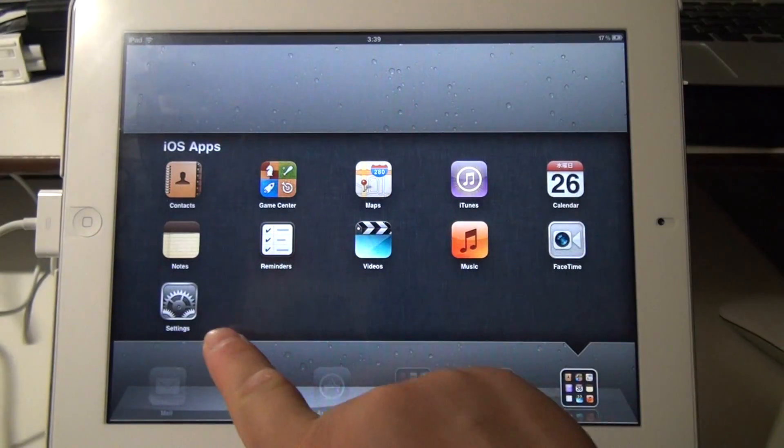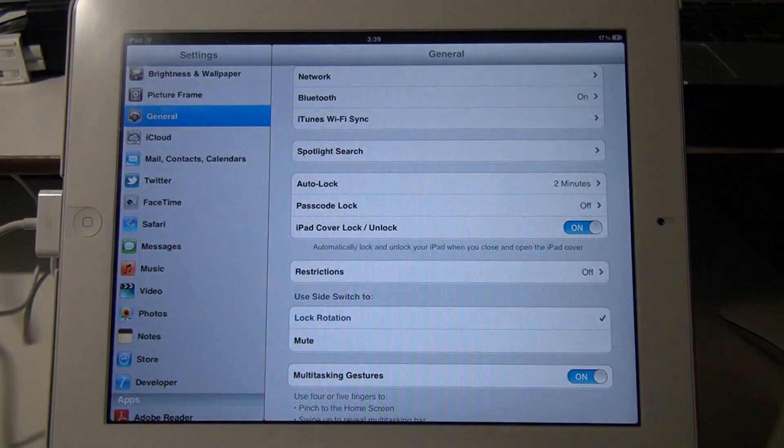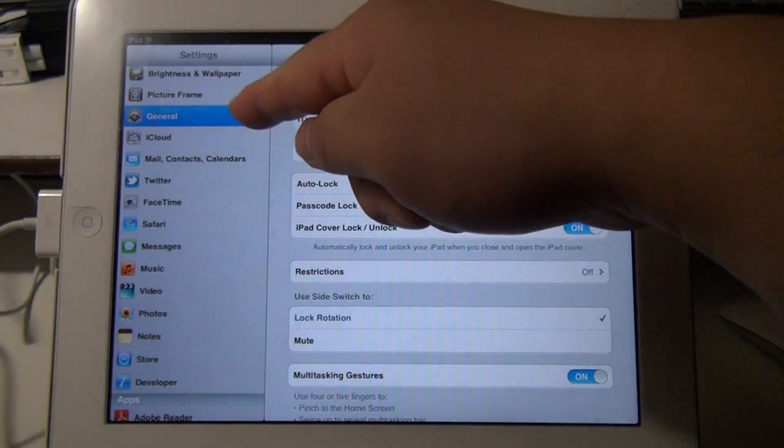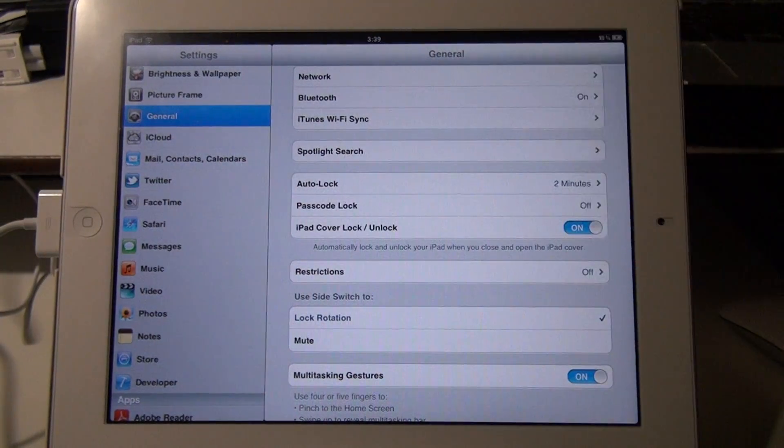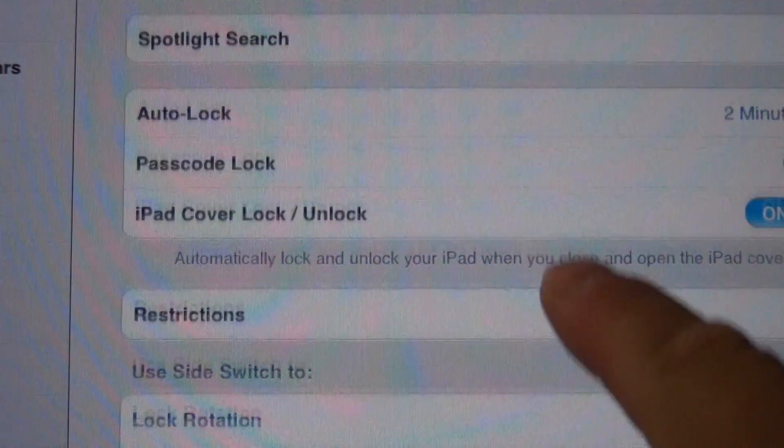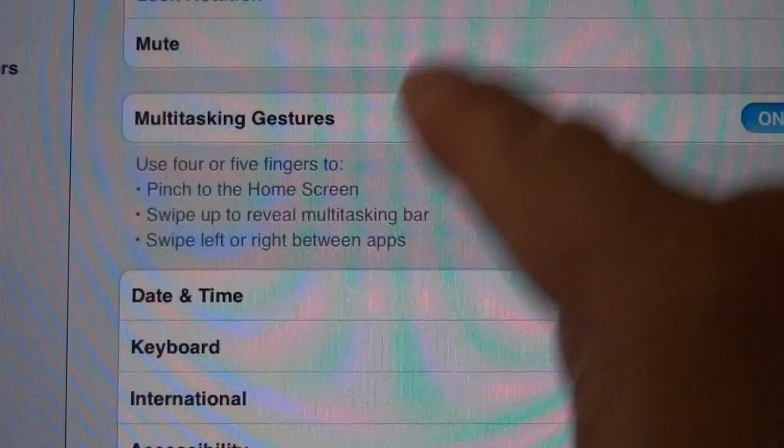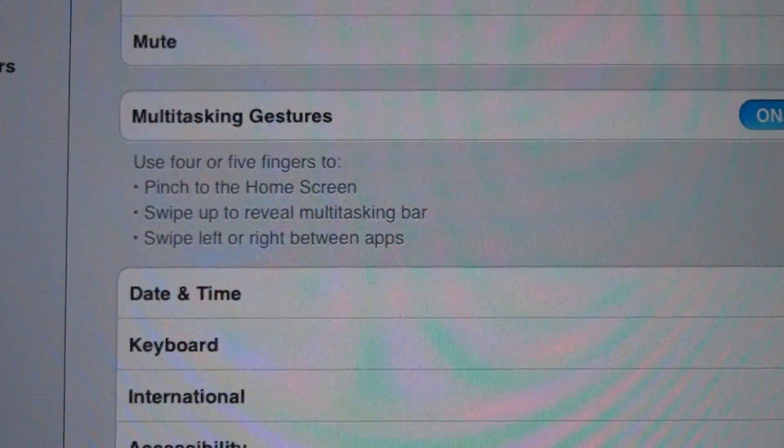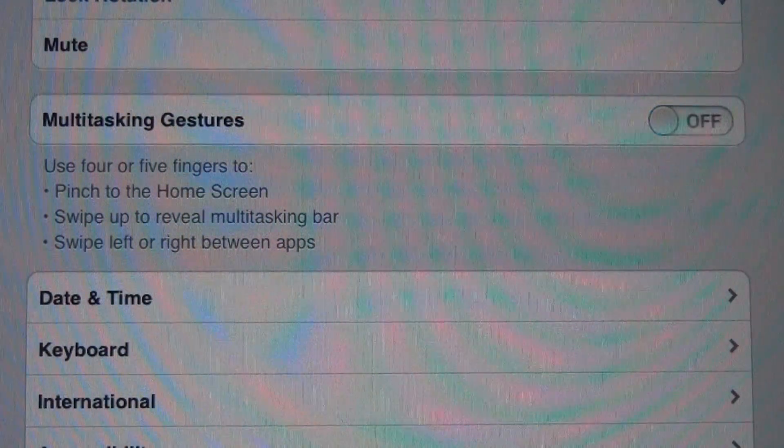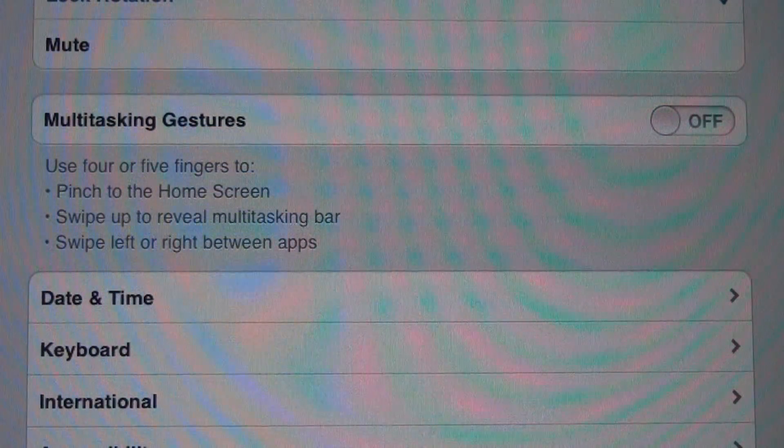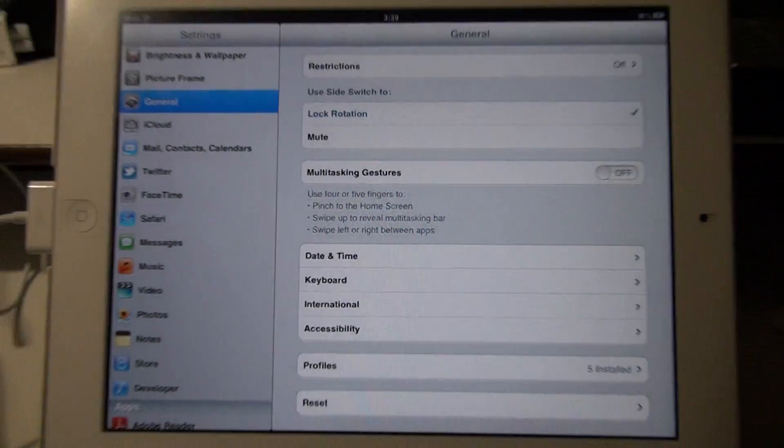right here, under General, scroll down until you see the section that says Multitasking Gestures. So I recommend you turning that off before you use your music apps.